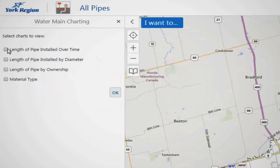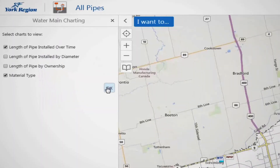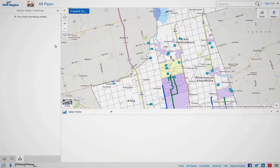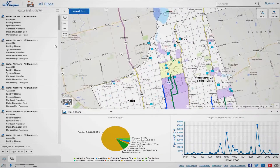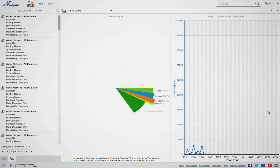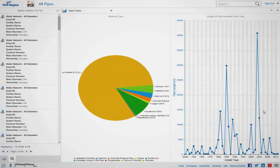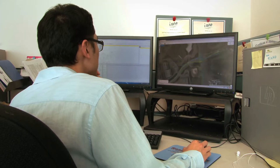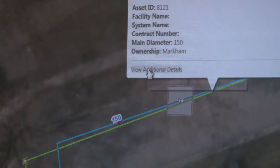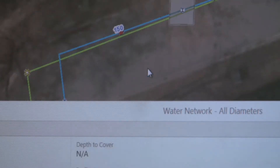In the past, our water-wastewater information was difficult to share. So we began a project with the region's GIS branch to create a basic set of data standards and an information system that all ten municipal partners could use.